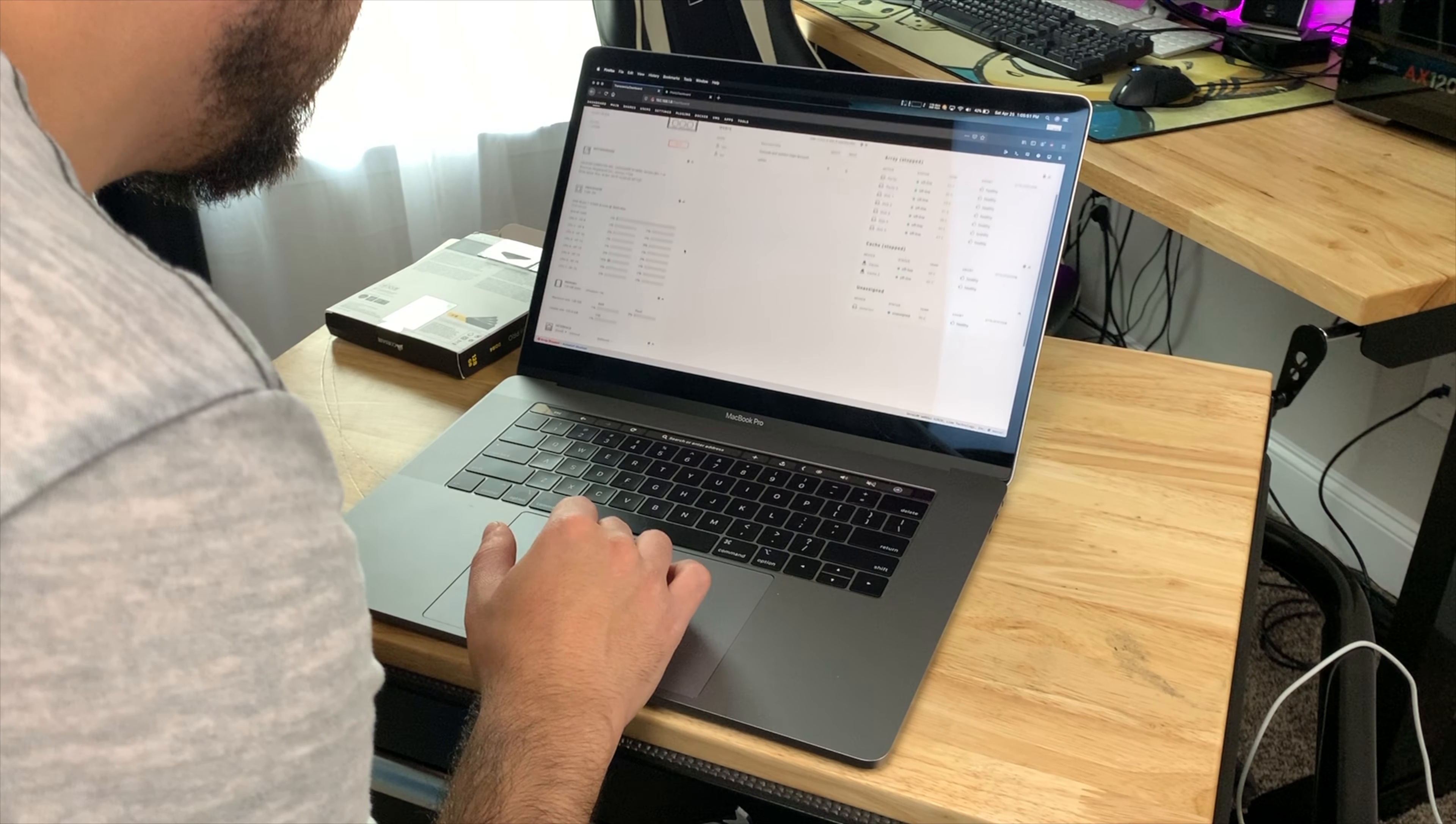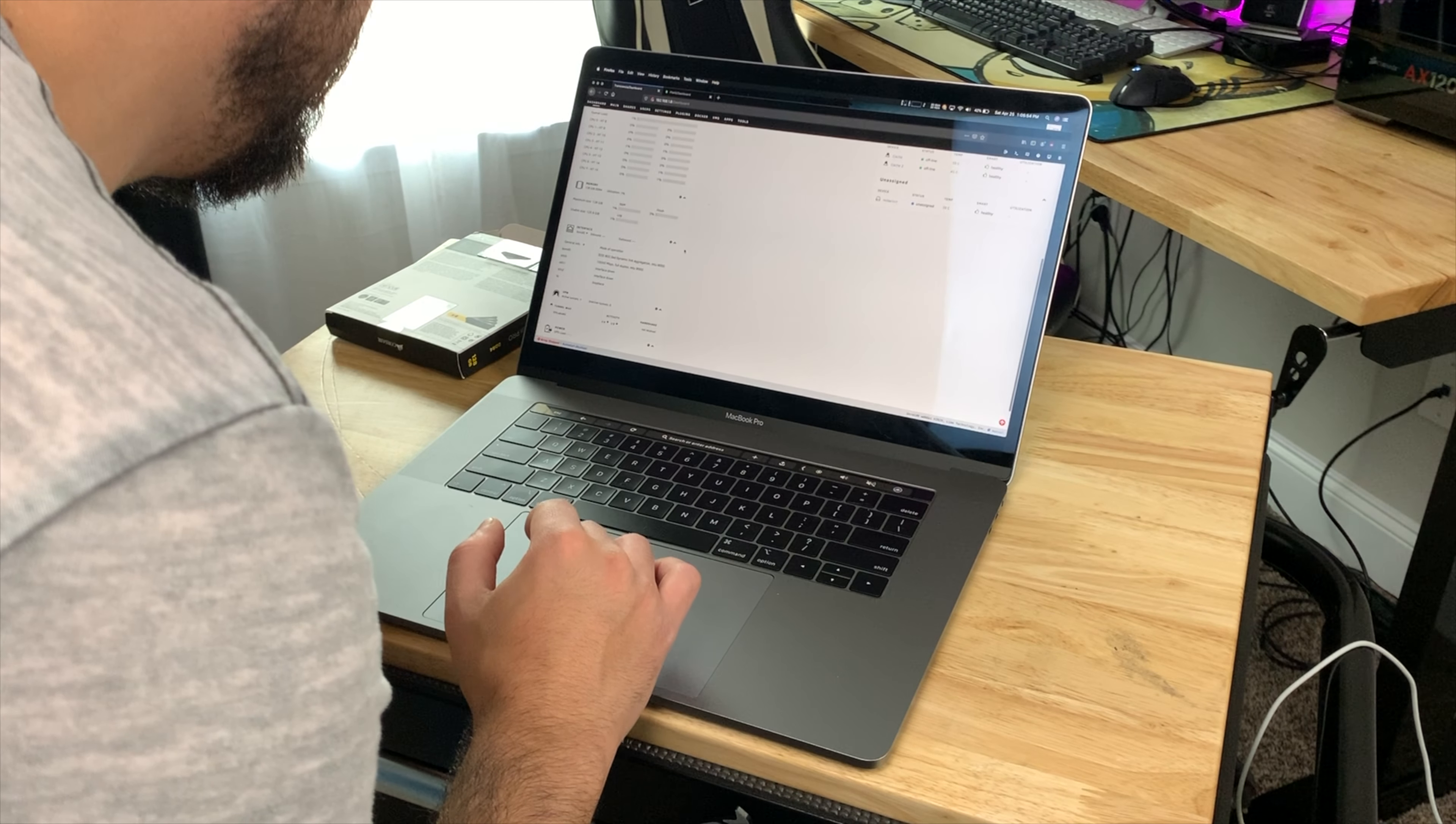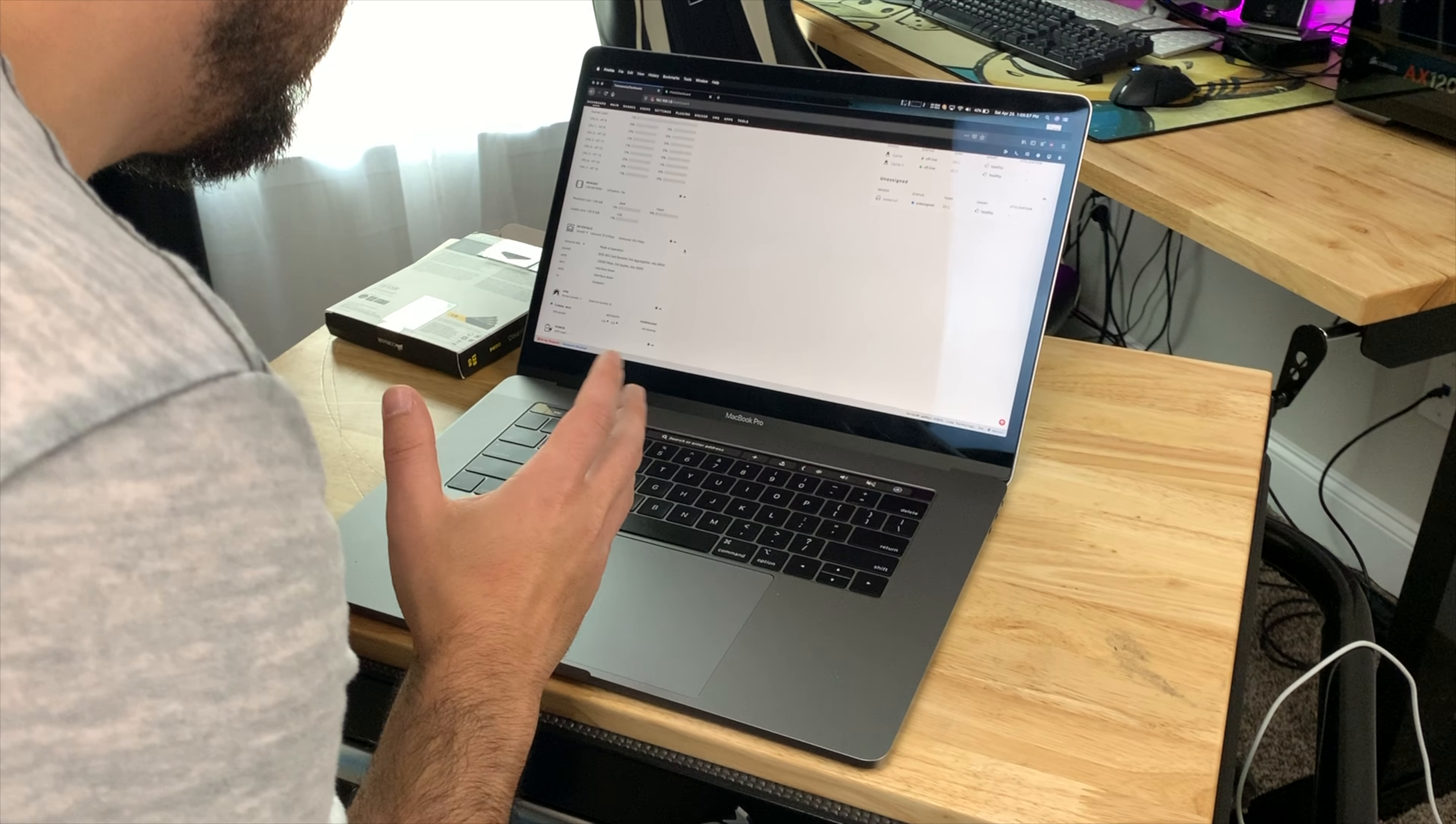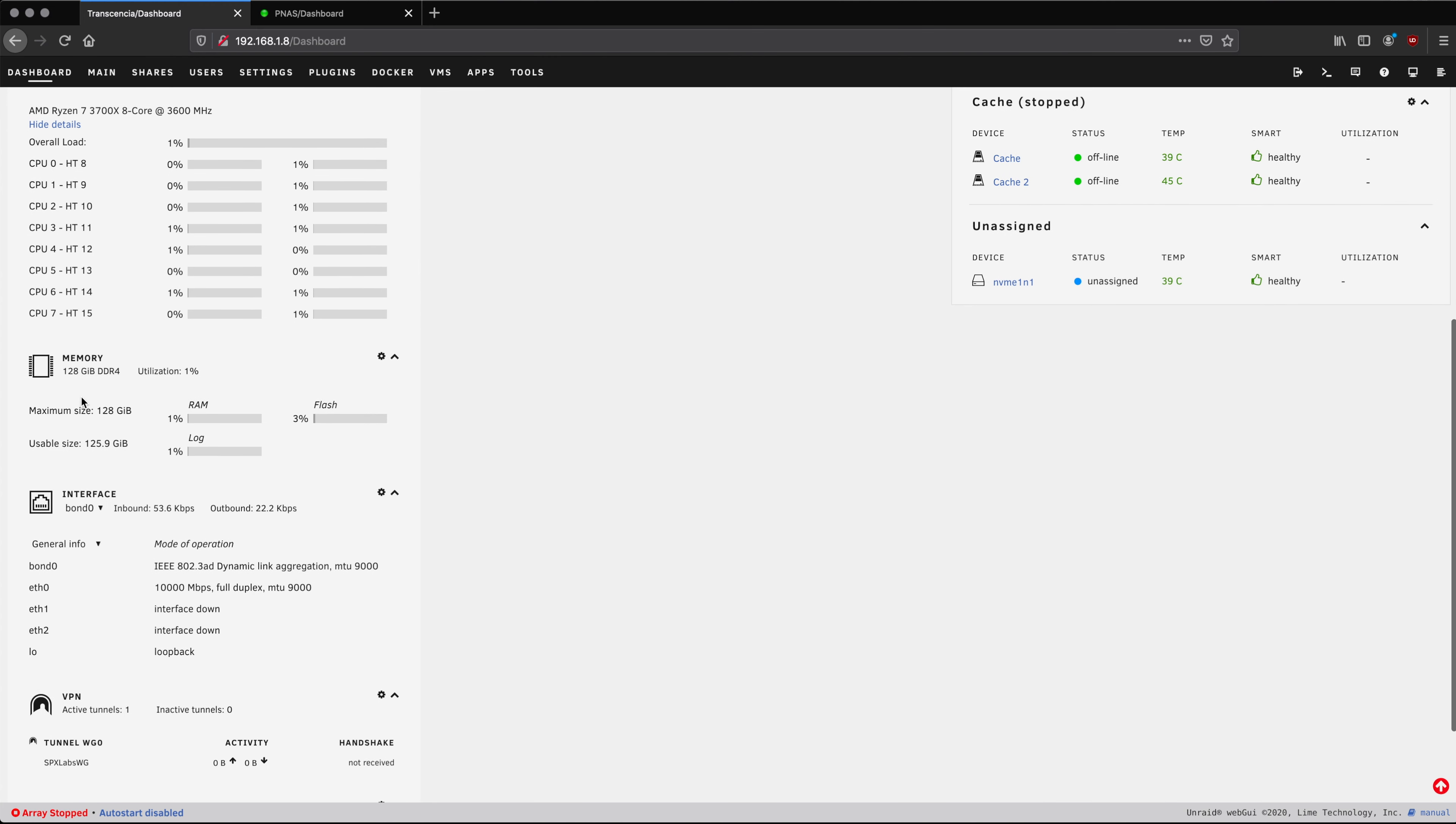So I think what we can do is if we go straight to the dashboard page we can see how much RAM is here and usable.